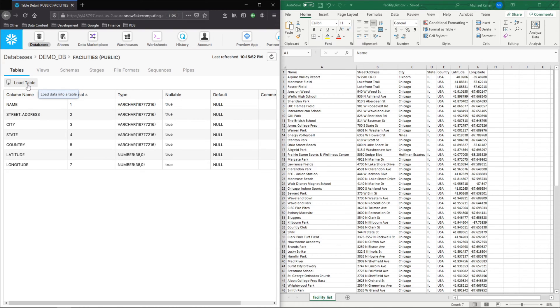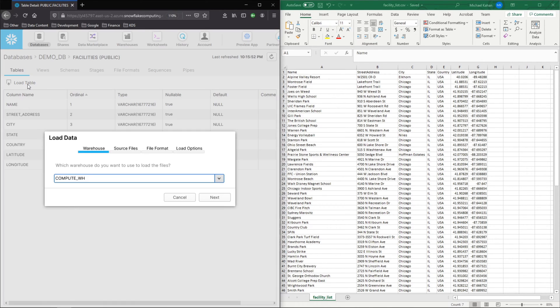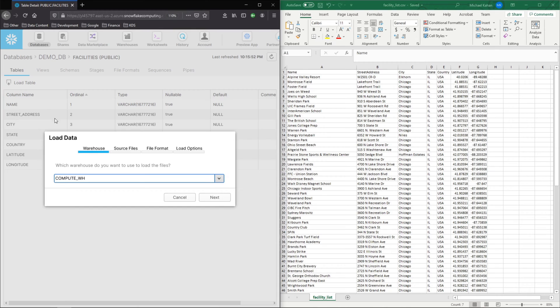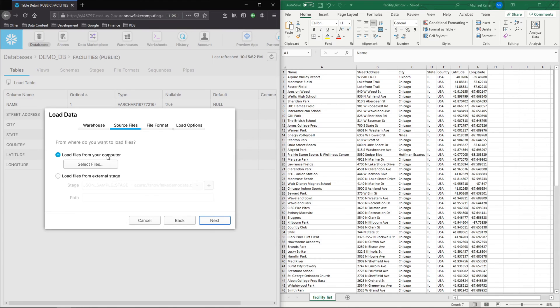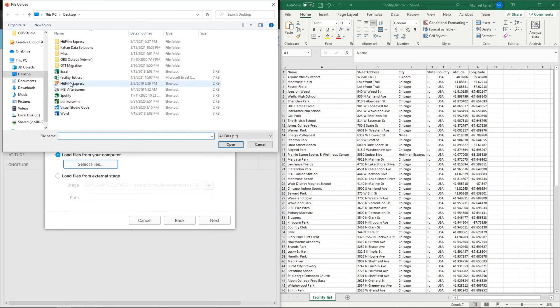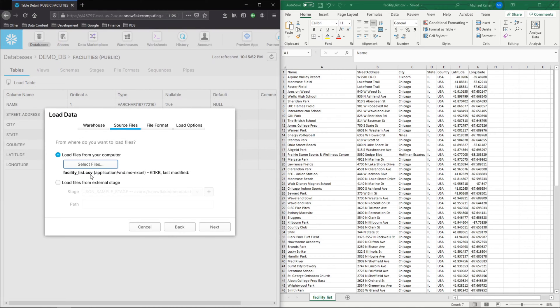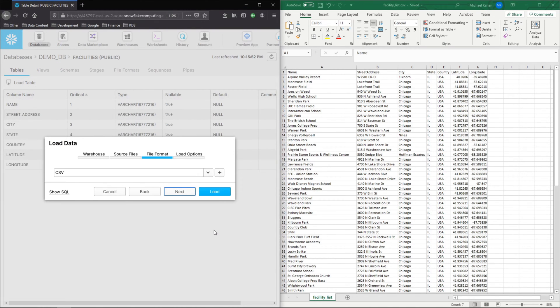And what we'll do is select this load table button here. And this is just going to walk you through a very simple wizard that's going to allow us to very quickly load this into that table. So which warehouse do you want to use? We'll use compute. Next, source files. Pretty straightforward. I'm going to select this file dot CSV.